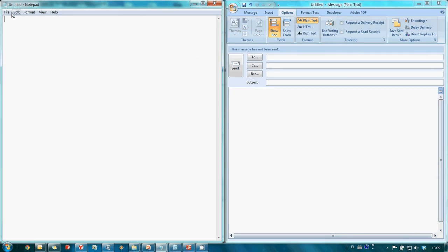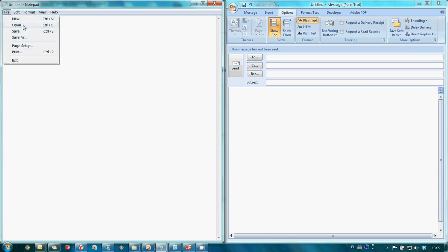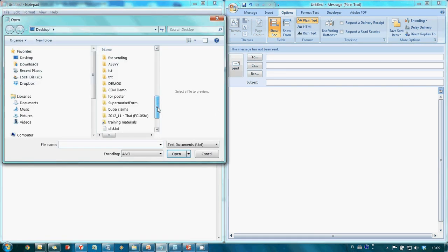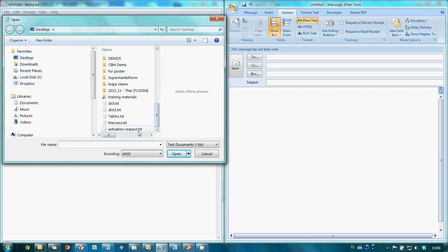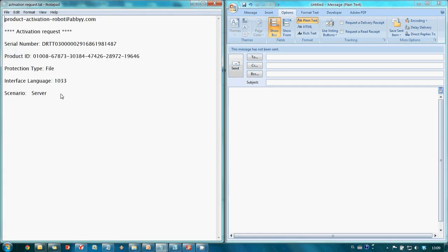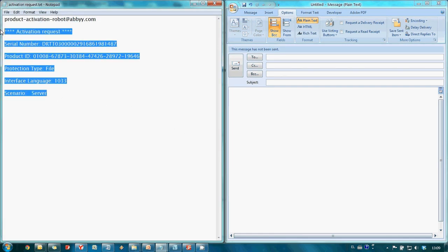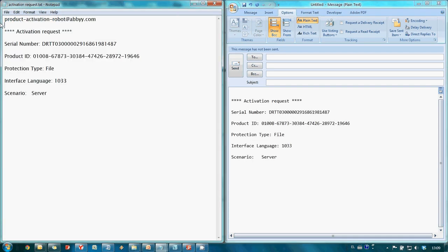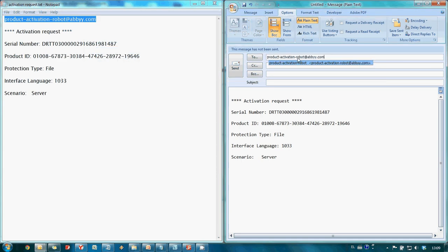I have copied our text file to another computer which is connected to the Internet and now I create a new message and copy Activation request to its body and send it to the Product Activation Robot email address.